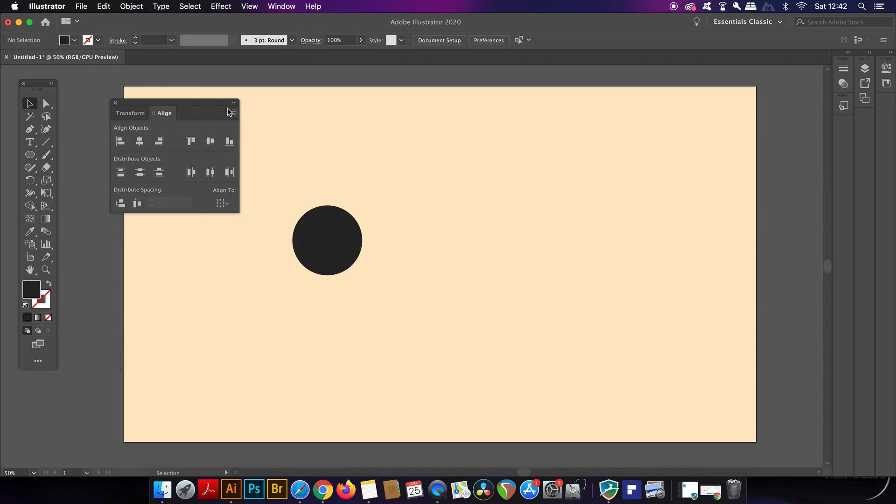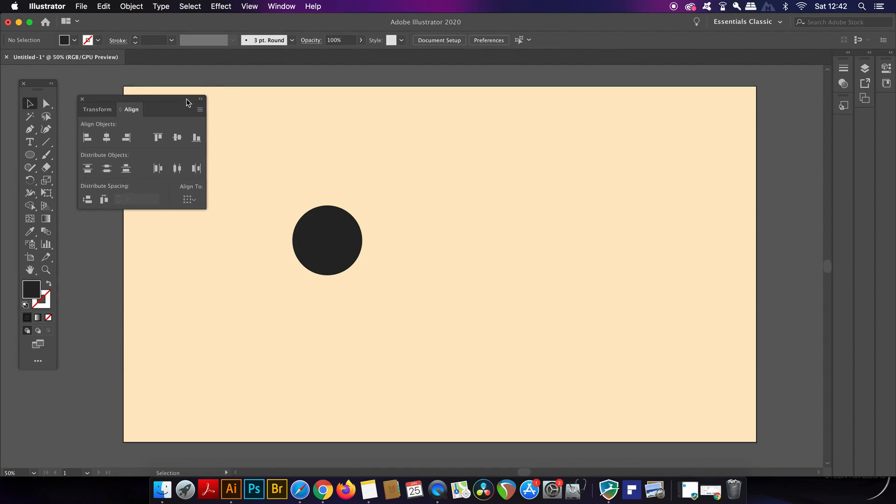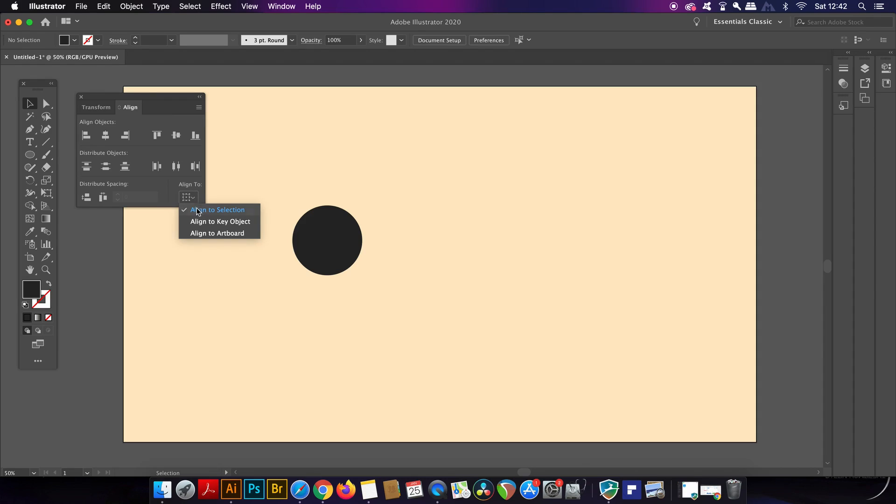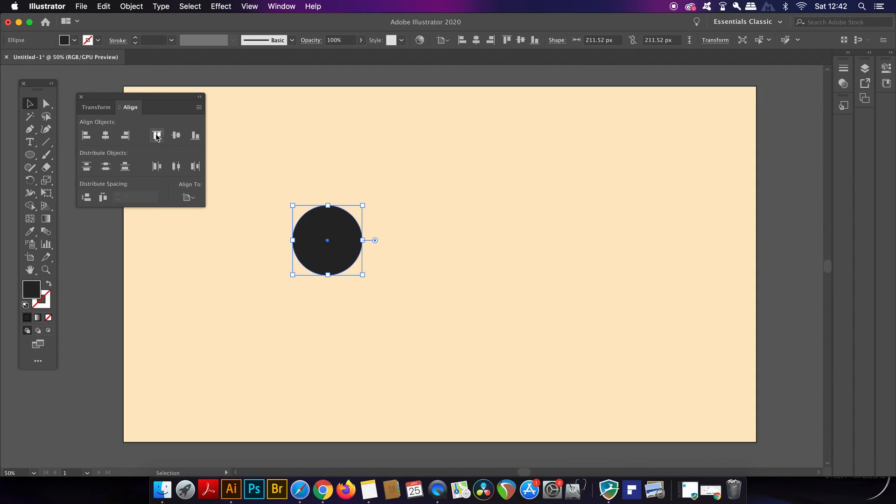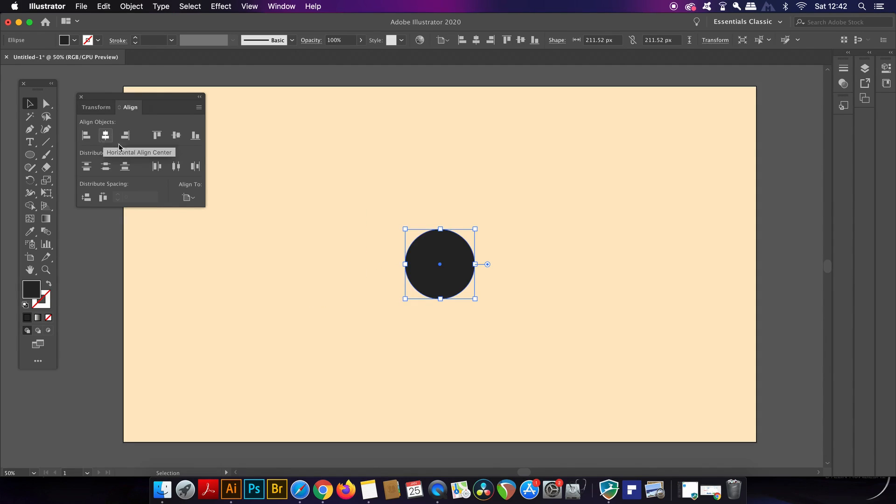Set the alignment to align to artboard. Now we can center anything to the exact center very easily and also quickly. Also we can align things to the edges of the artboard as well.